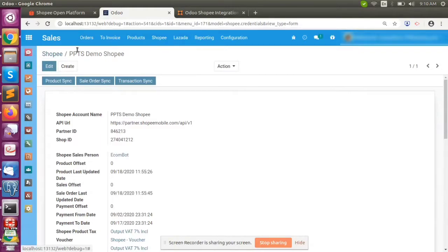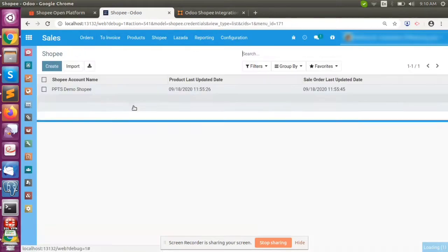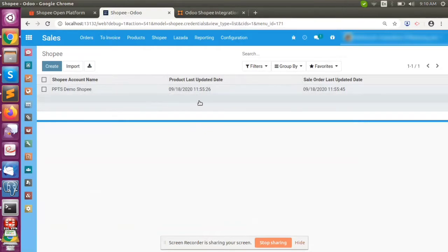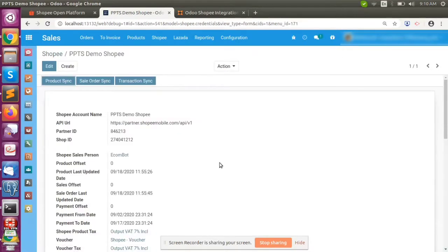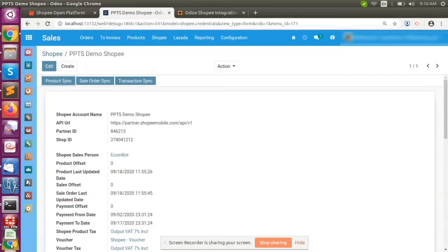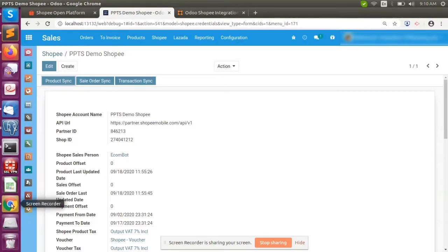We have installed the Shopee module. Using the Shopee integration, we can create a number of Shopee accounts and all accounts can work simultaneously. We need to get a few details from Shopee: the first ones are the partner ID and shop ID, and we also need to get the access token. To get those details, we can refer to the Shopee documentation.